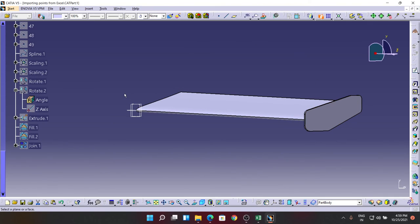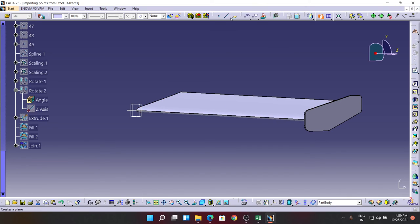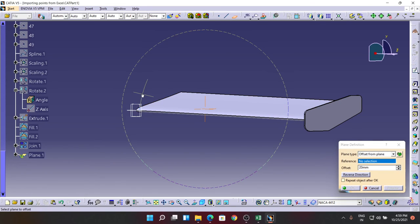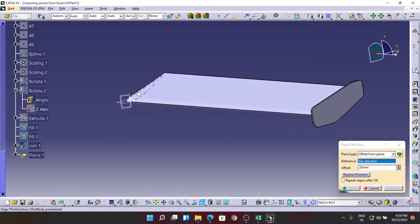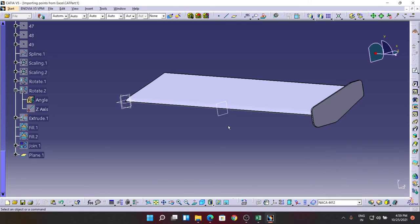For that, I'm going for the command called Plane. I'm just going to make a plane in between these two. The plane dimension is 2500, so it's in the middle.